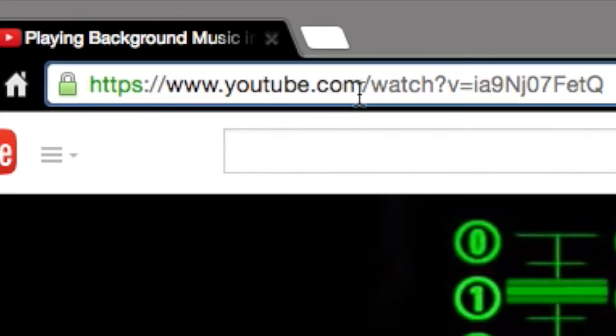After the question mark there's a v and there's a bunch of letters there. That is your video's code which is unique. So all we need is to copy that unique code ID and paste it in our Xcode after embed.